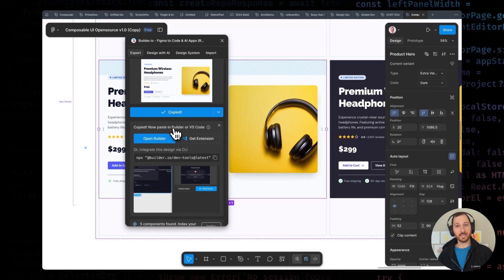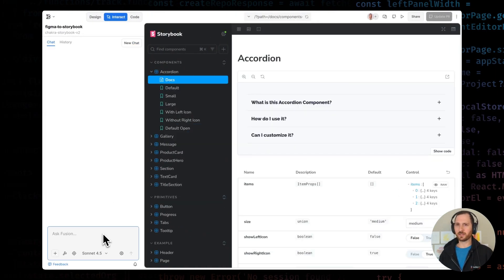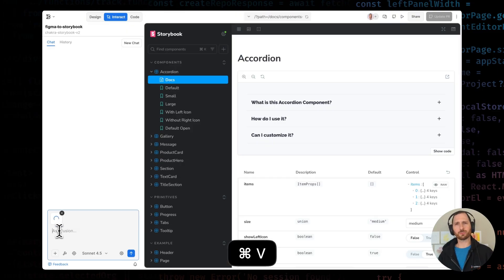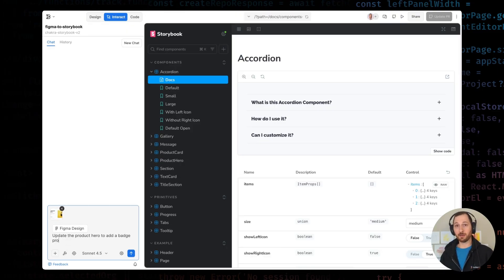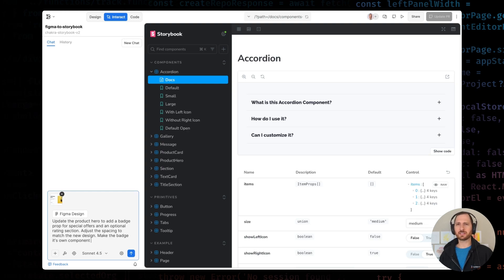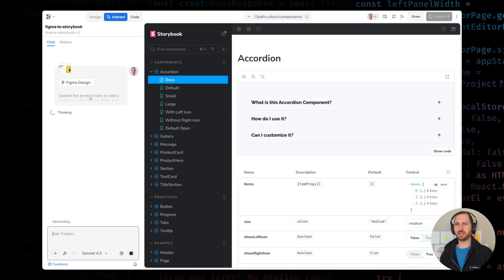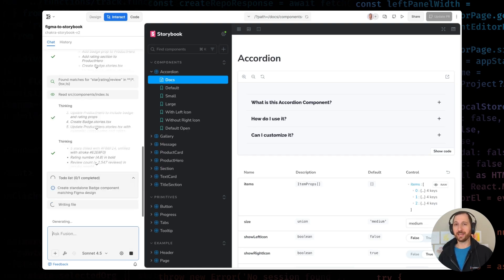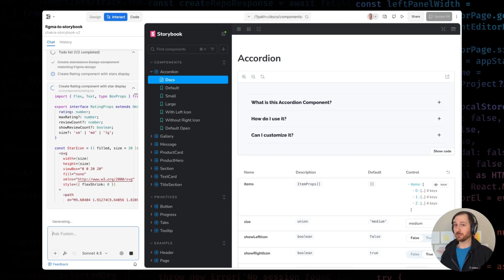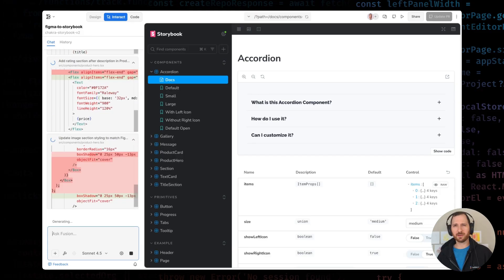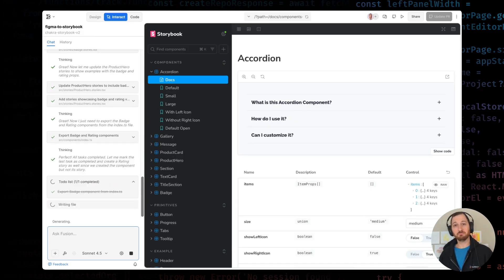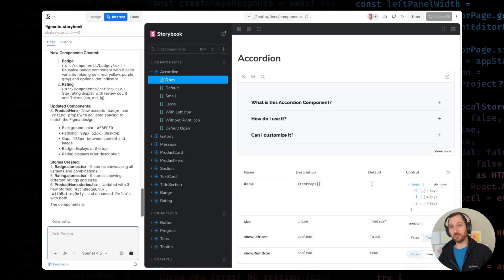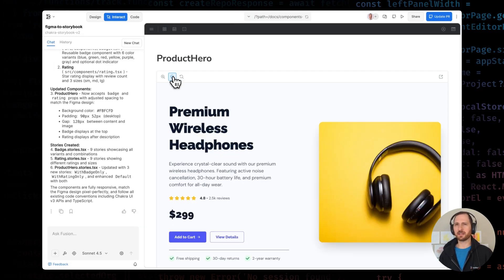But watch what we can do with Fusion. I'll export my updated hero component, and in Fusion I'll prompt: update the product hero to add a badge prop for special offers, add an optional rating section, and adjust spacing to match the new design. Make the badge its own component and add a story for it, too. Being explicit about the changes versus just update the component helps guide the AI to the desired outcomes.